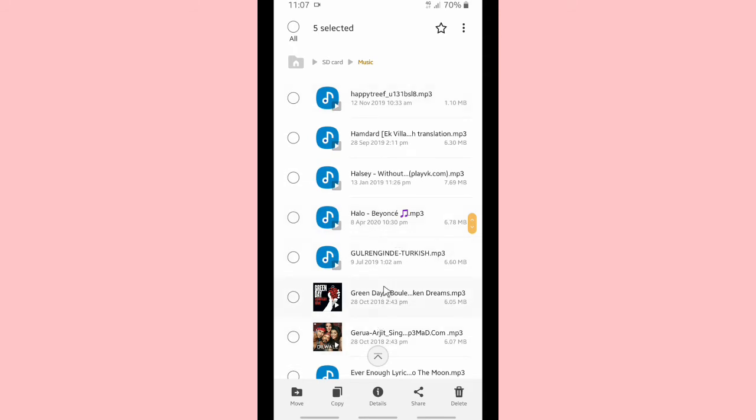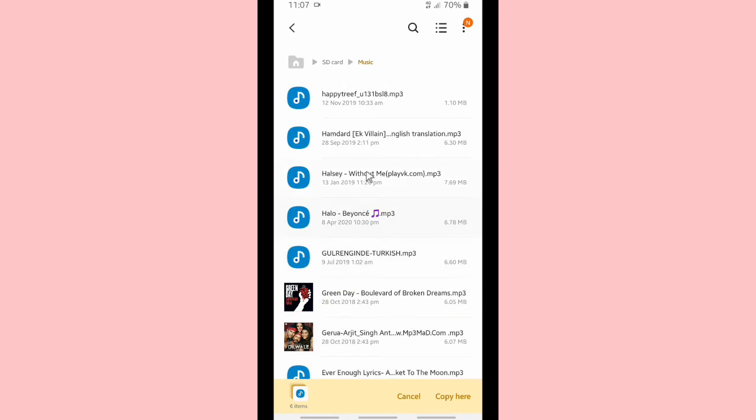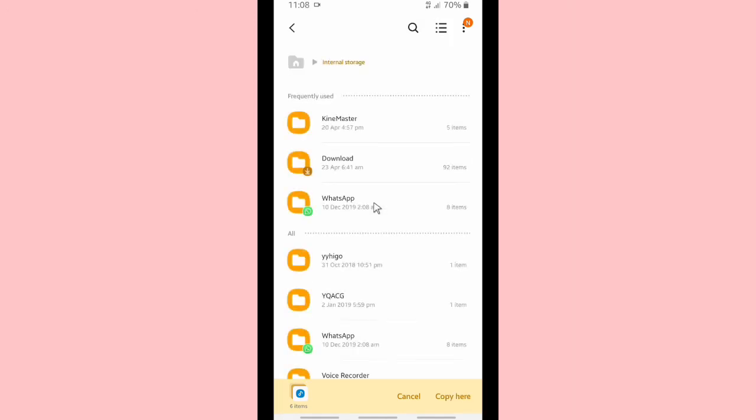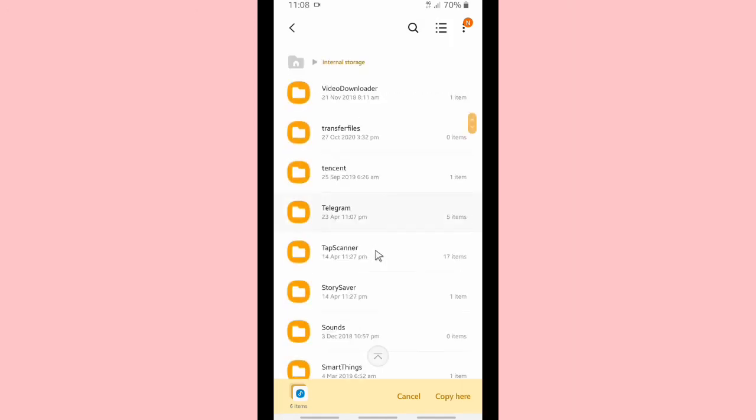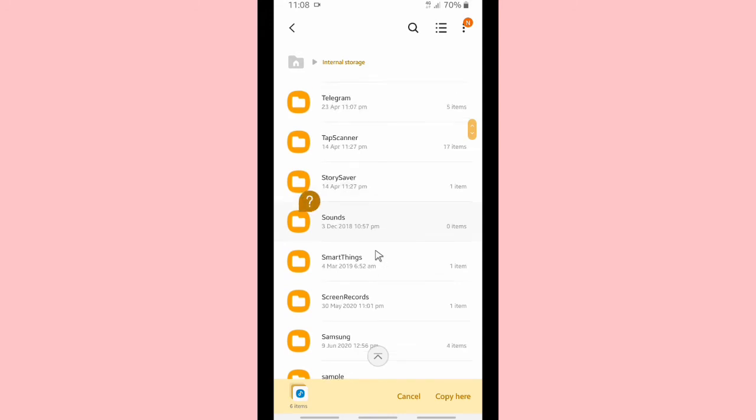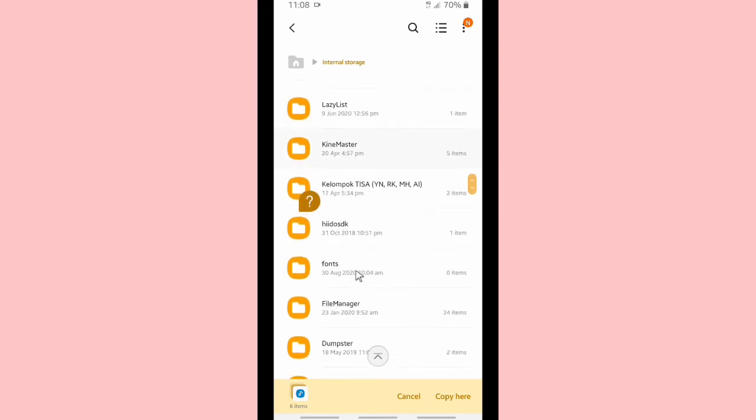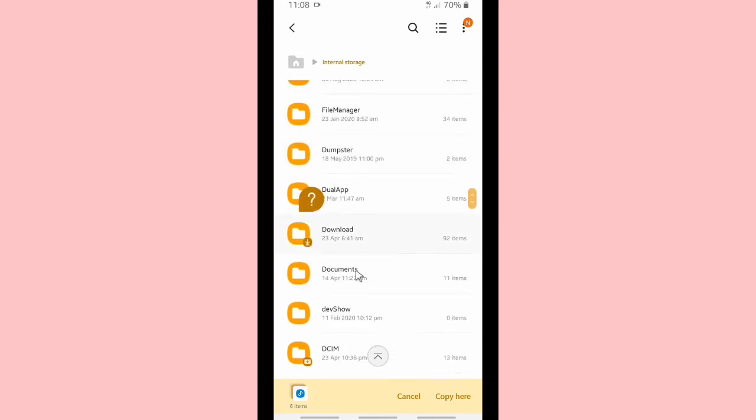Alright, when you have done choosing your songs, let's copy this and go to your ringtones folder that you have created on your internal storage folder, in your Telegram folder.